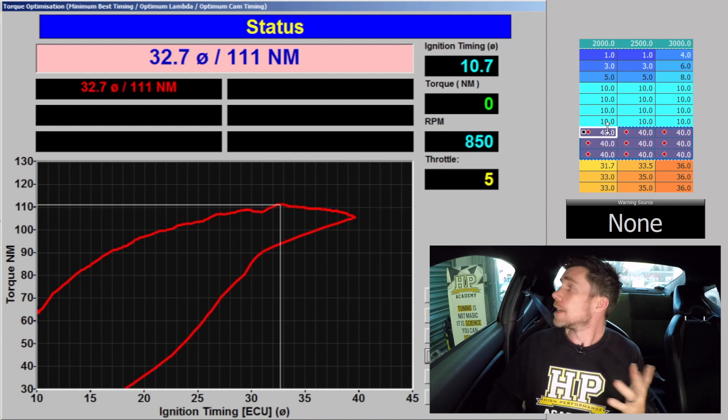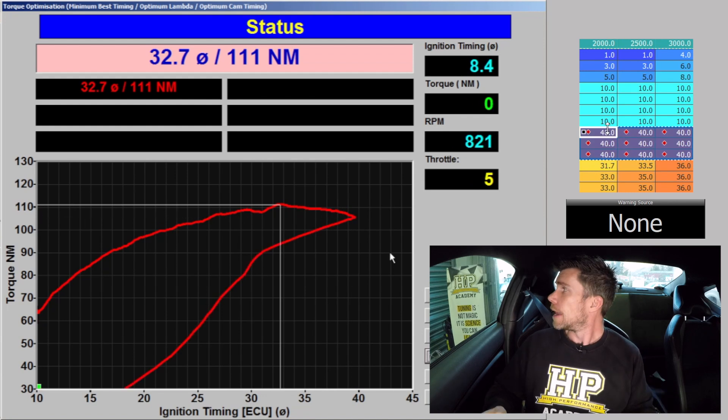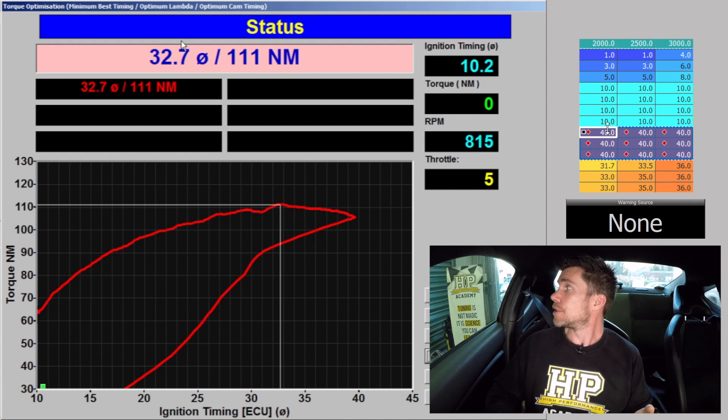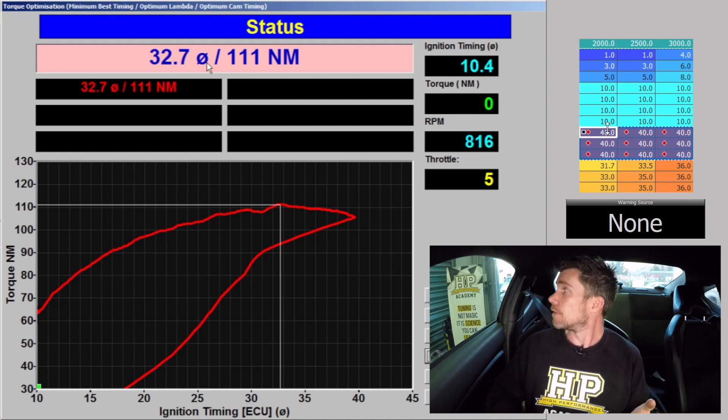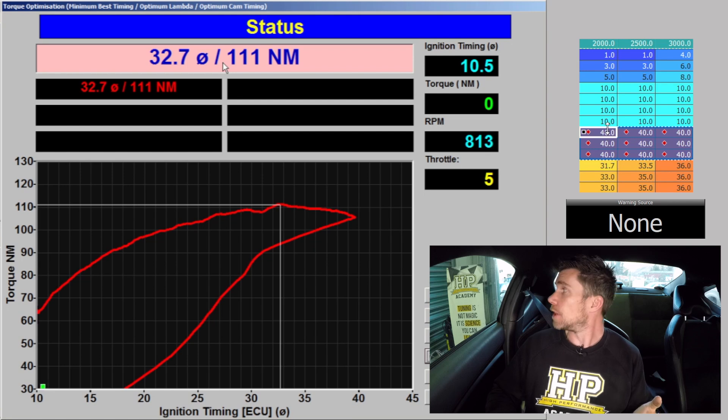Okay so that's our first torque optimisation test complete. And what we can see here is that the dyno's drawn in crosshairs at 32.7 degrees of ignition advance, at this point we've achieved 111 newton metres of torque.